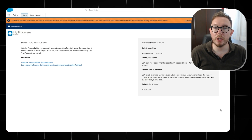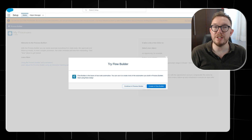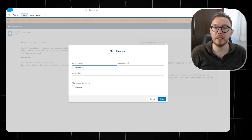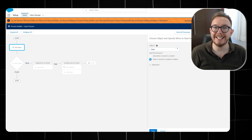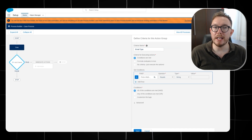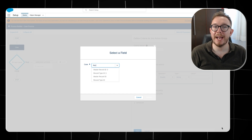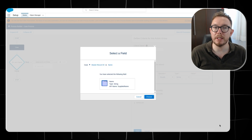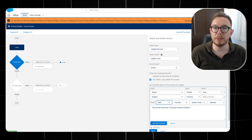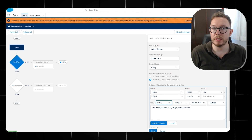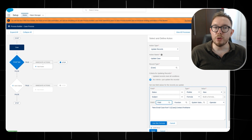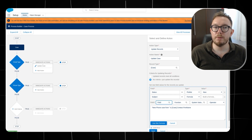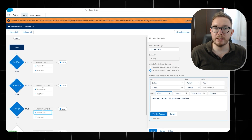To build this in Process Builder, we start by creating a new process — case process — which will run on the case object when it is created or edited. We can add a branch to check if the case record has a record type of email, then update the case with specific values — for example, status is new and a unique subject referencing the contact's first name. We can then duplicate this branch for the phone and text record types.